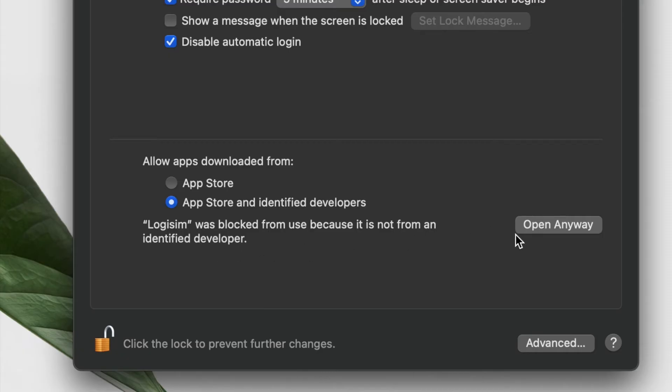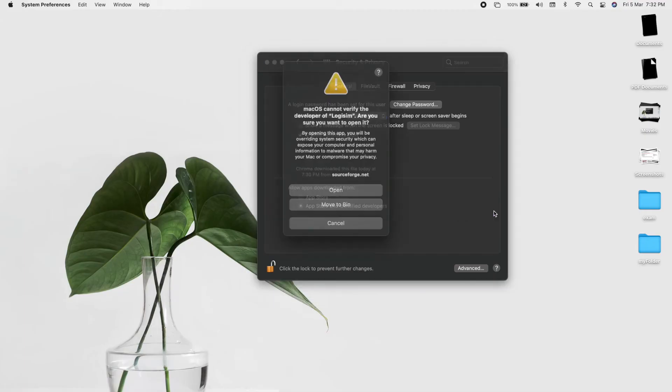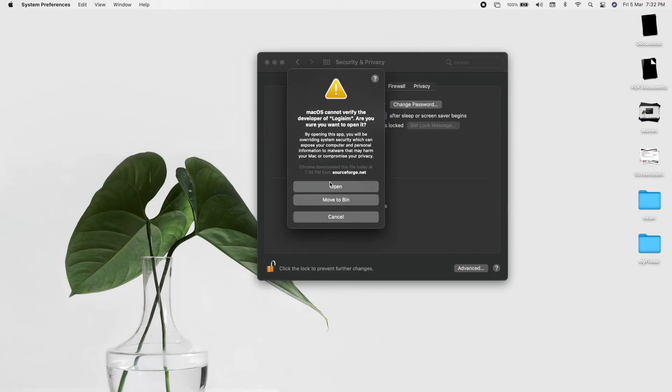I want to use this software, so what I have to do is open it anyway. I'll open it anyway. macOS cannot verify this, but I still want to open it, please. So I'll press Open.